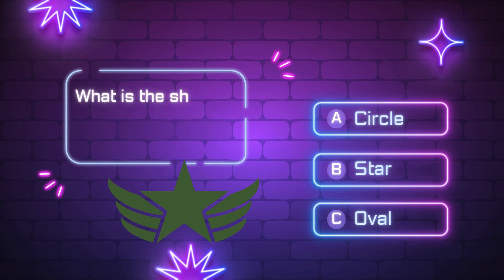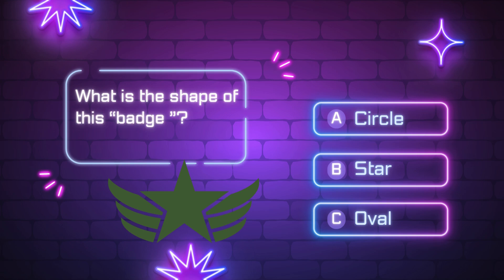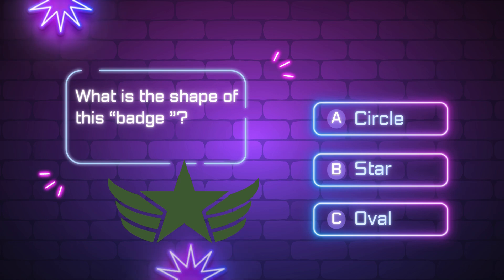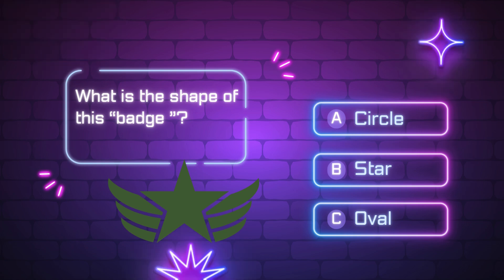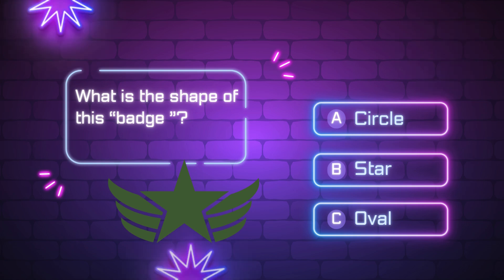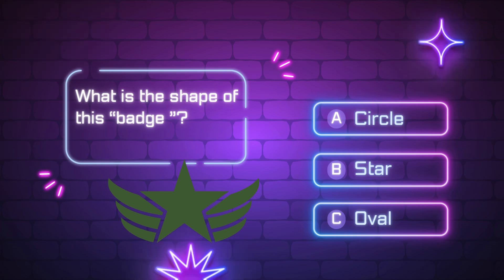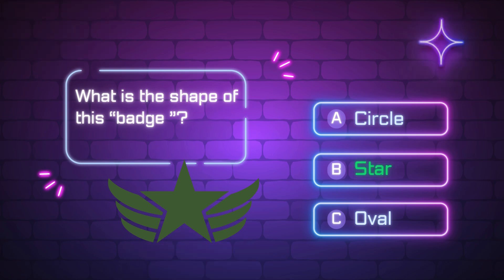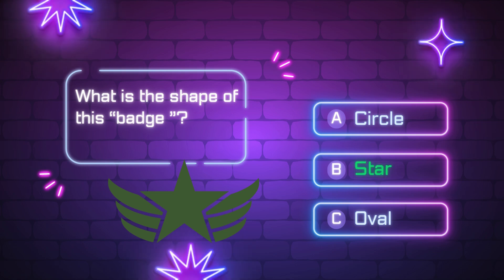What is the shape of this wedge? A, circle. B, star. C, oval. Yes, it is a star.